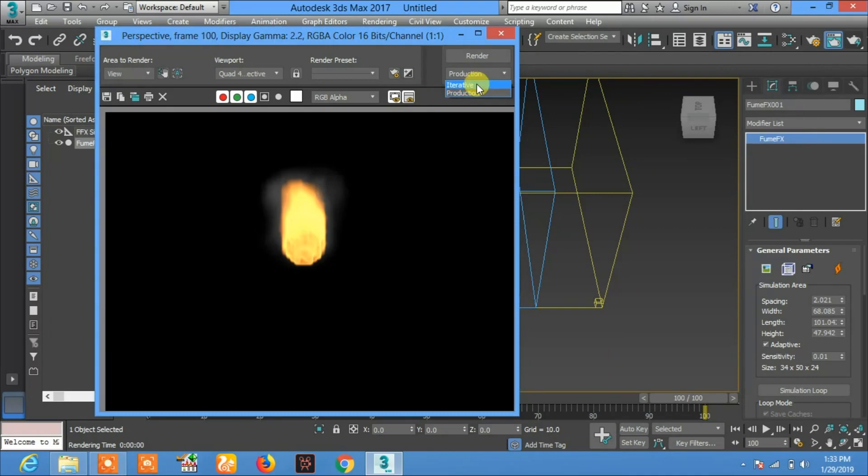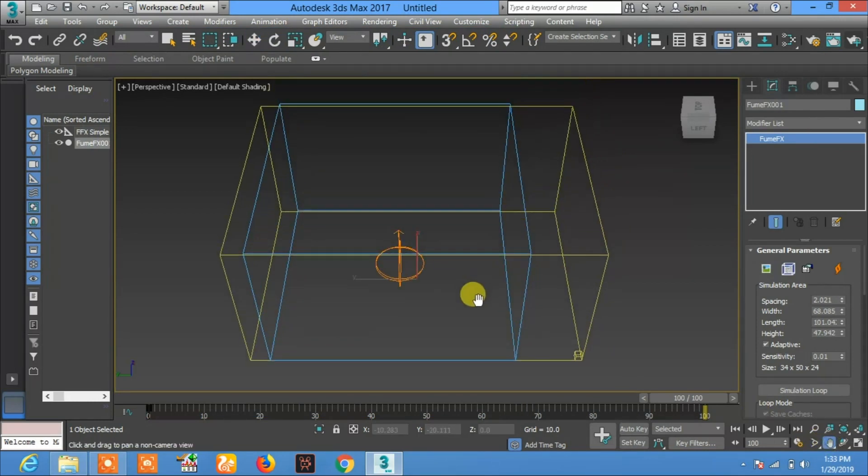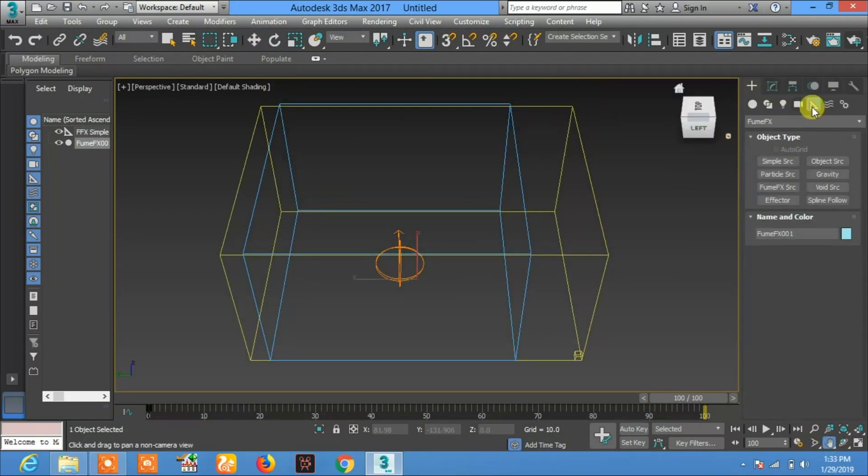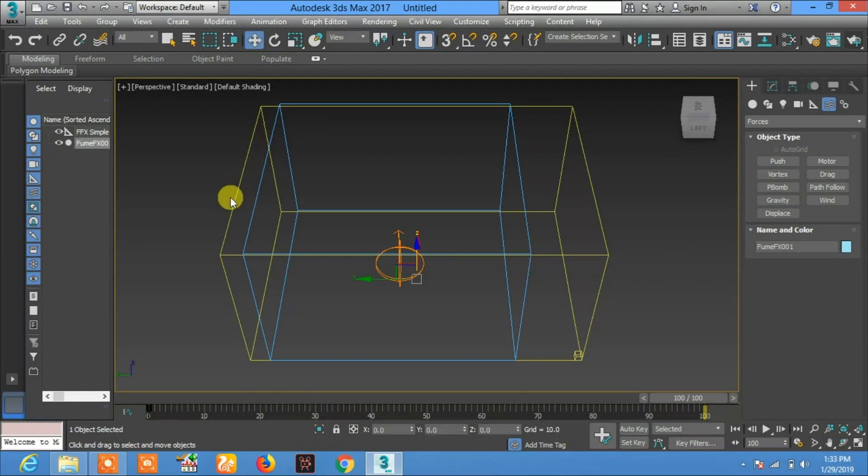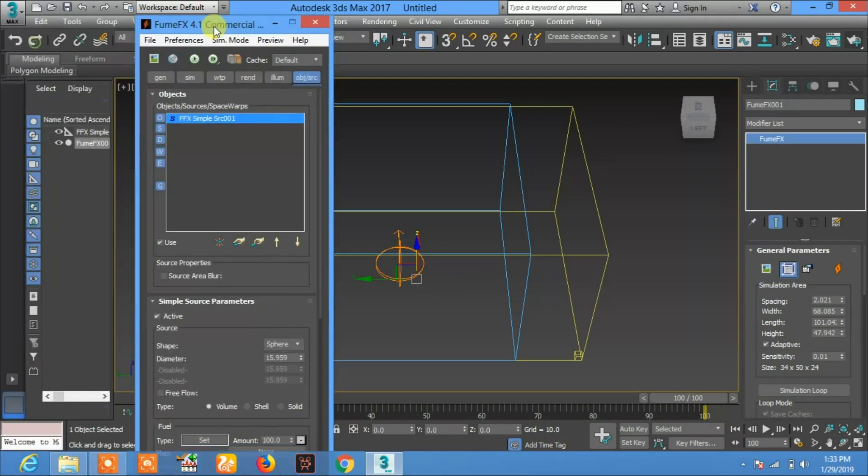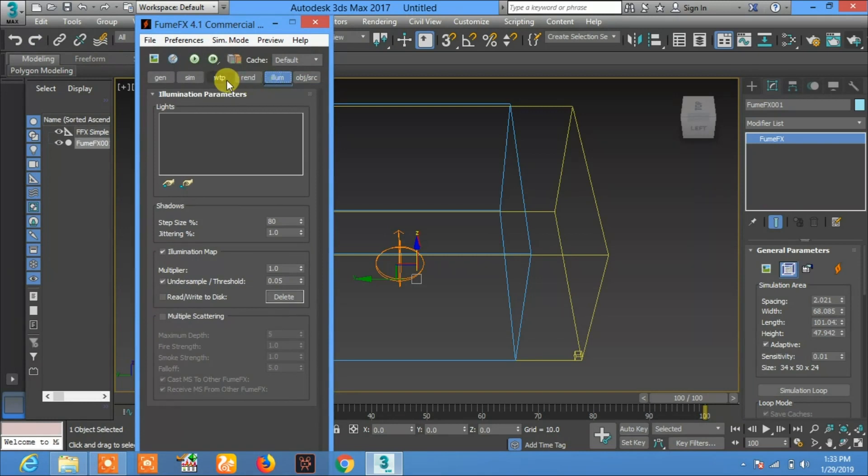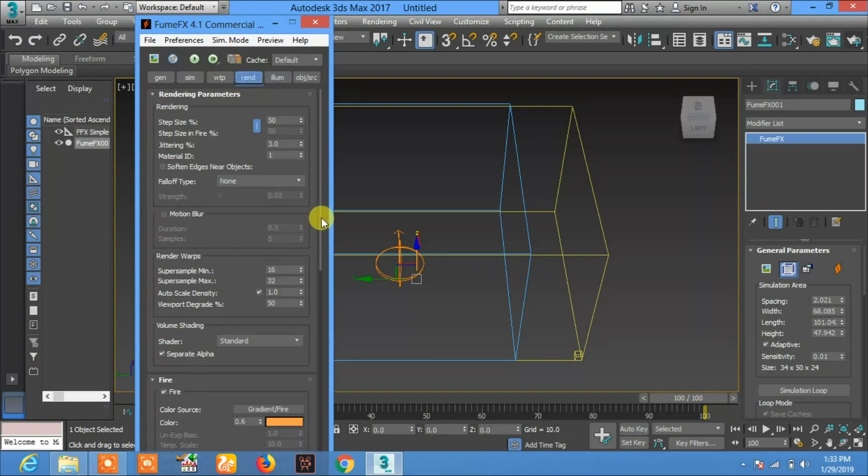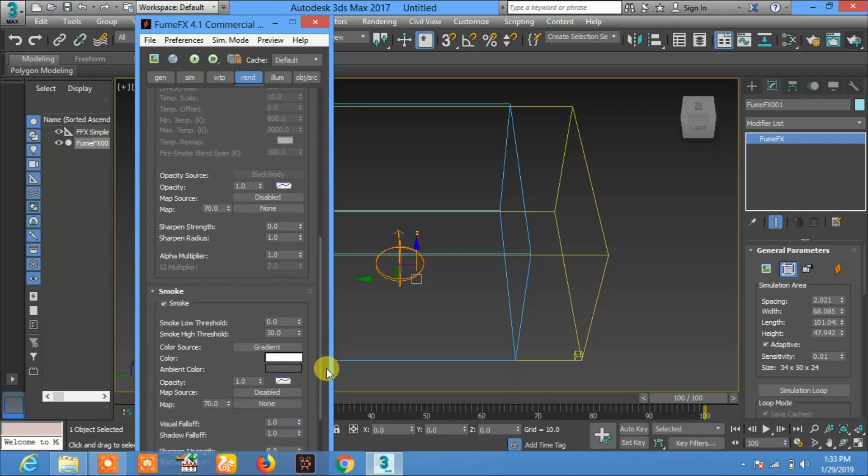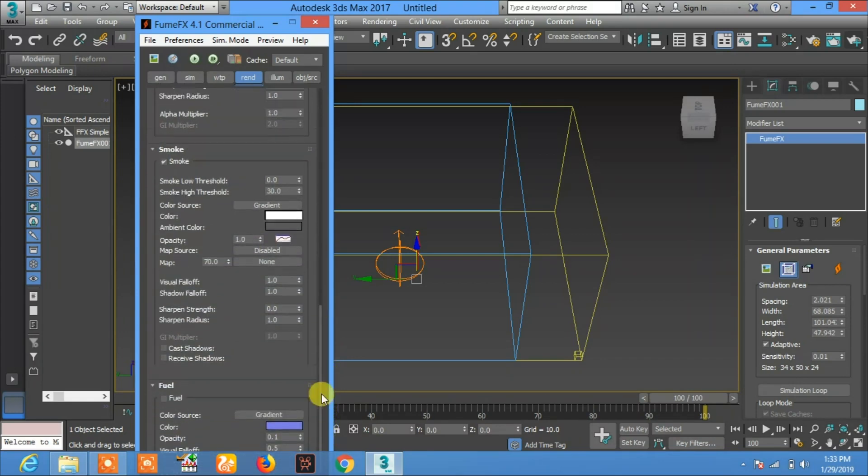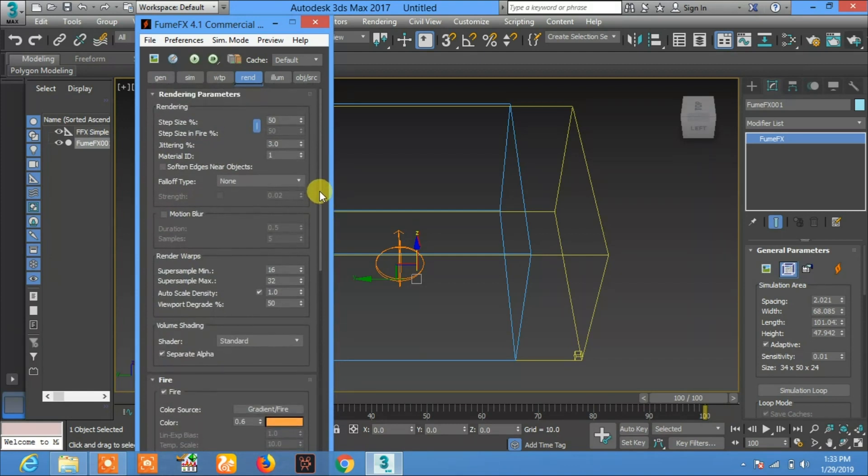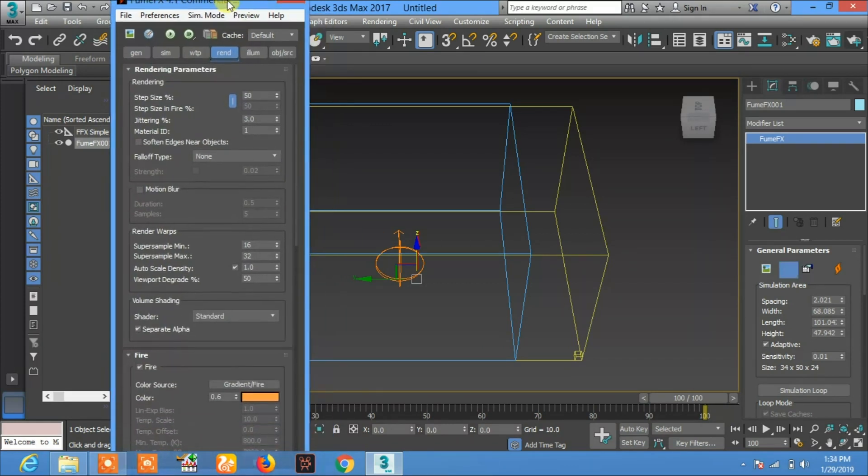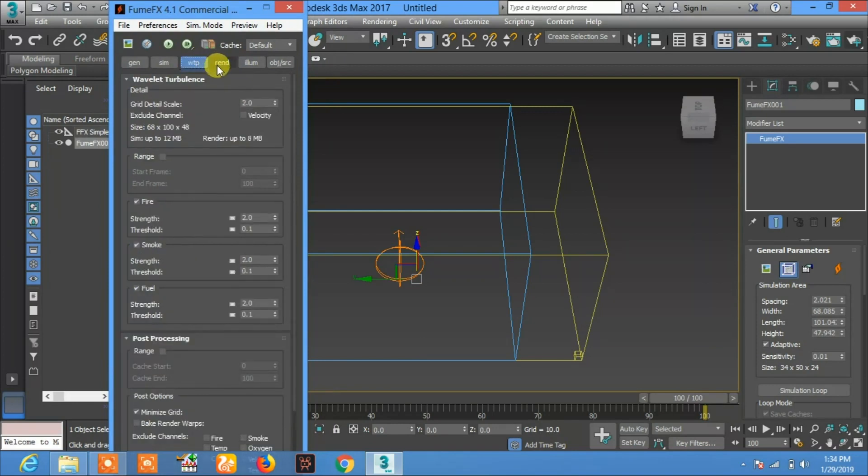You can apply different types of forces like wind, gravity, and other objects. You can also adjust the gravity parameter from here. Fire, smoke, fuel - you can adjust their colors and you can apply different types of forces.